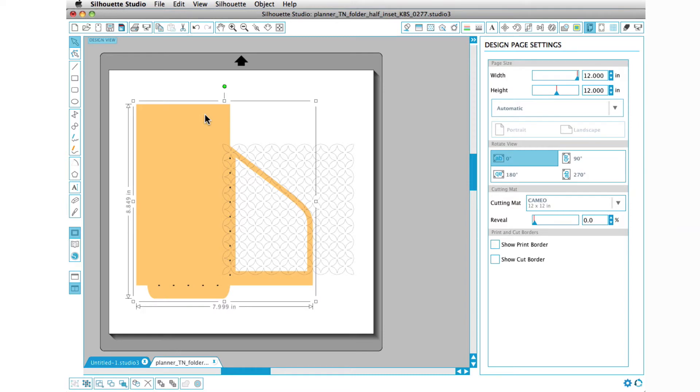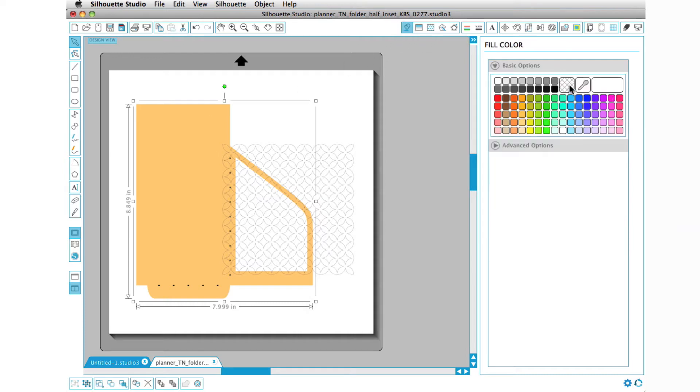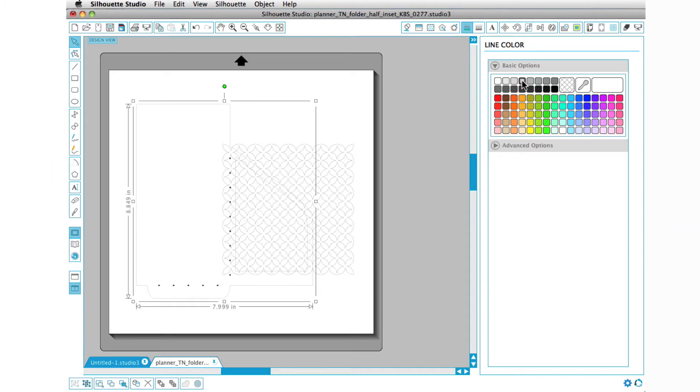Now I'm just going to go ahead and select the design, and because I'm going to use my knife tool and I'm going to end up cutting right through this area right here, I need to see what's going on in there. So I'm going to turn this color to none and then add a line color. I'm just going to go ahead and make it gray, well let's make it a little bit darker.